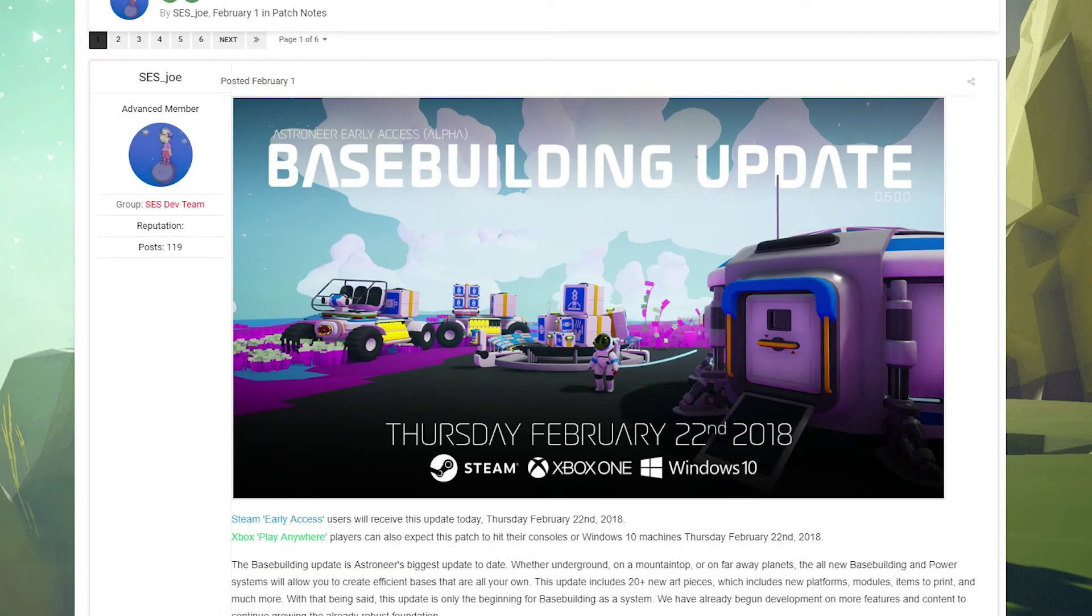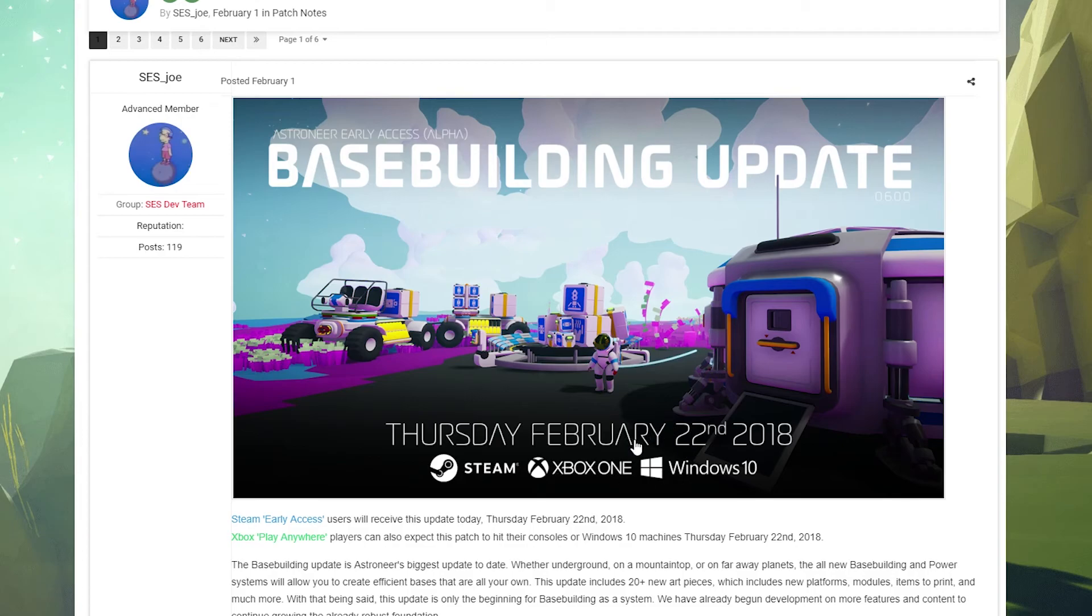Hey guys, how's it going? The Haggard Nerd here. Welcome to a patch notes video for the base building update. This was a patch released on February 22nd. I'm a little late getting to it, but I still wanted to share with you guys since I'm just now getting a chance to do so. I'm going to go through both patch notes for 0.6.0 and 0.6.2.